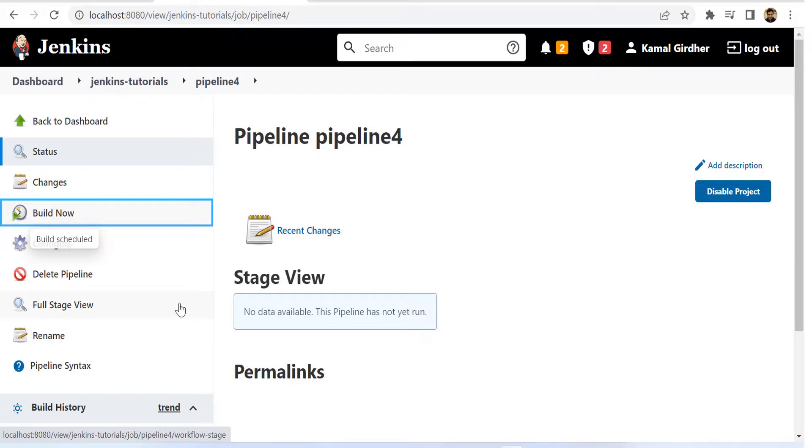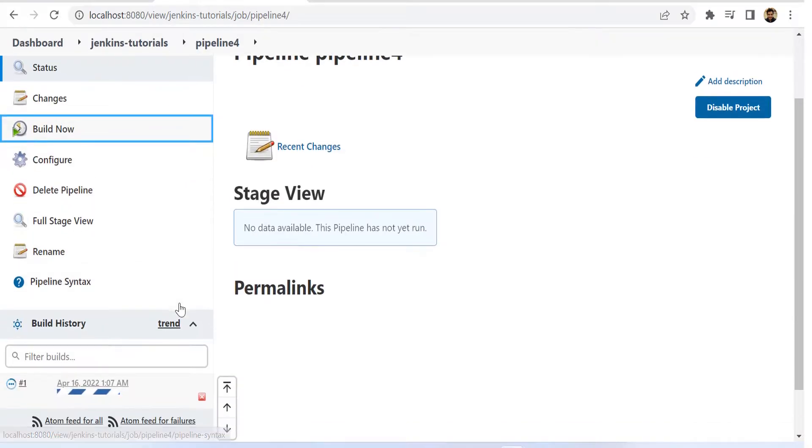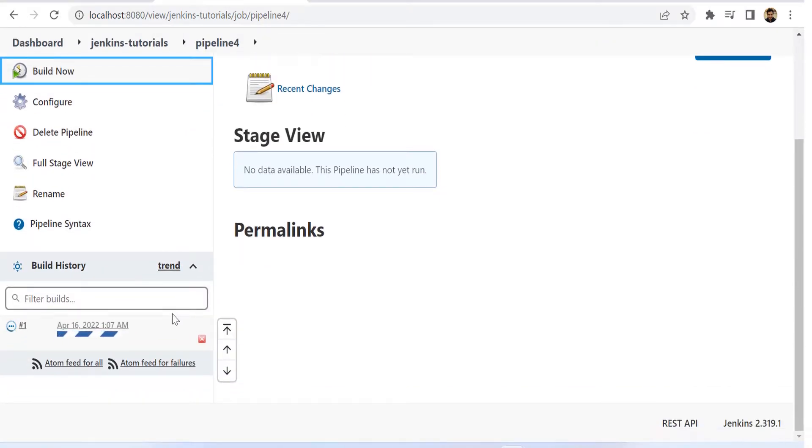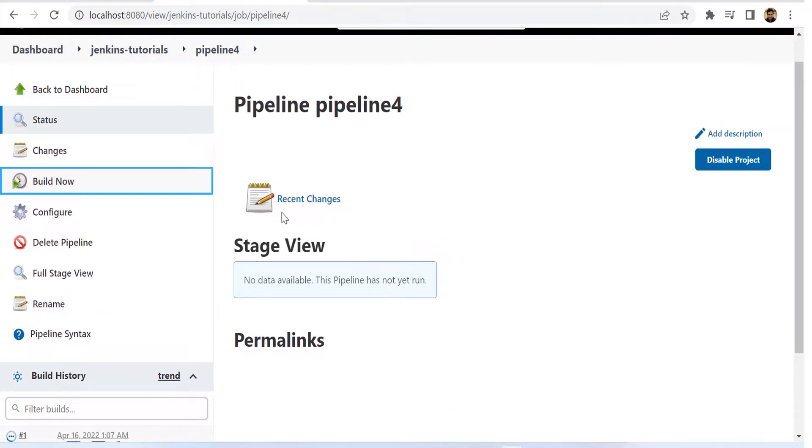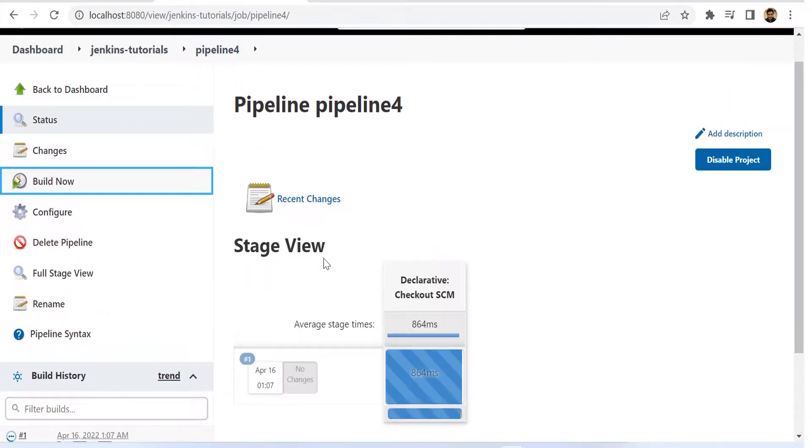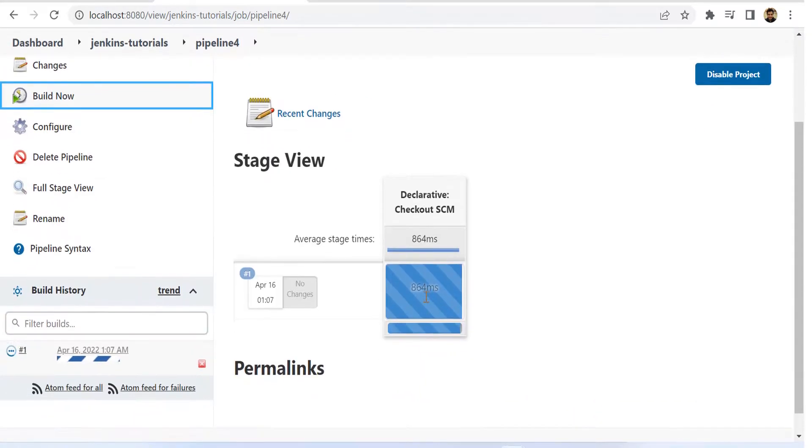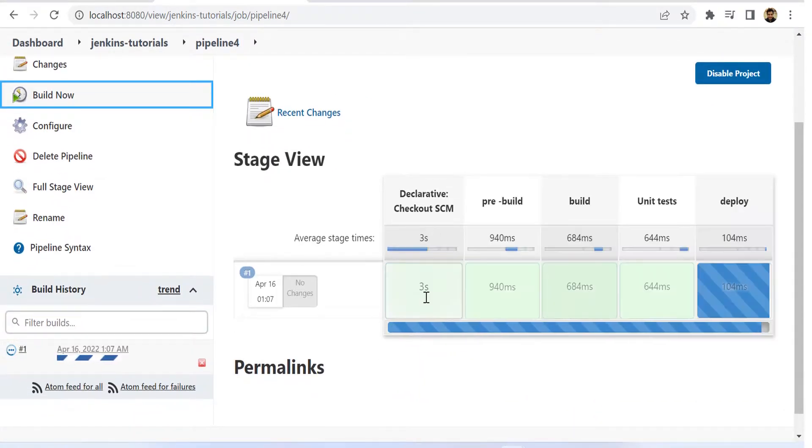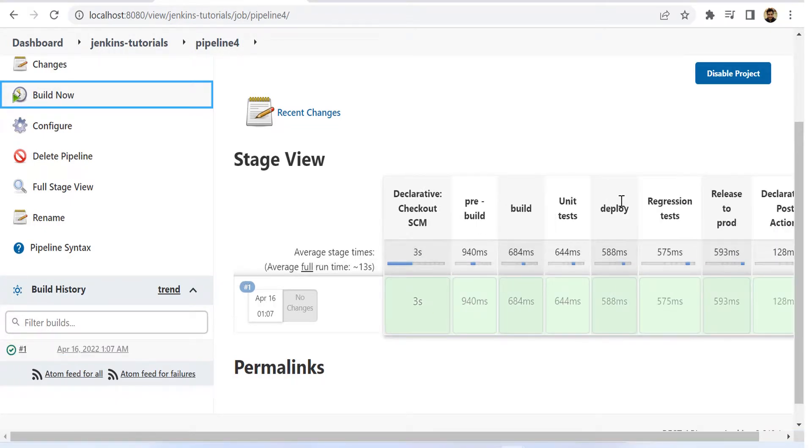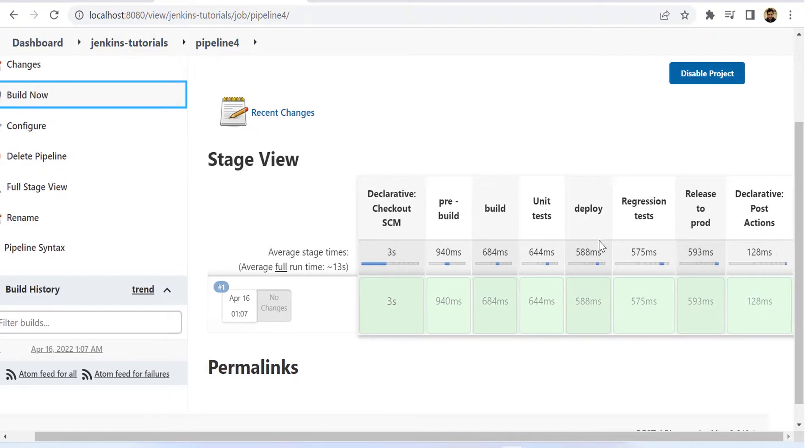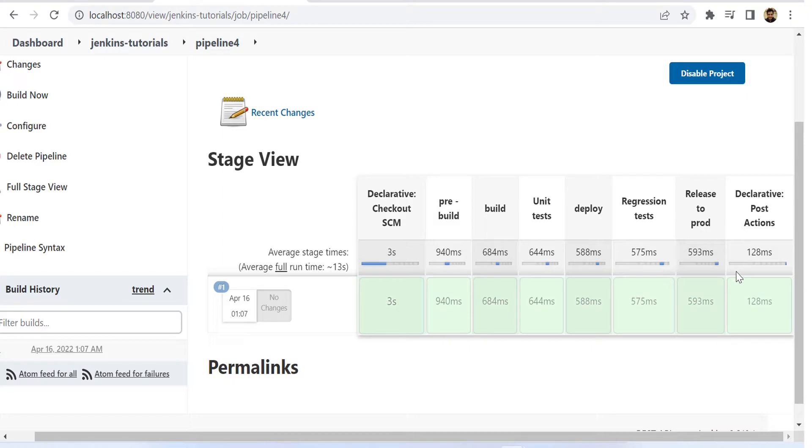So if we click on this build now, now once it builds successfully you will see that it shows this stage view where each stage is represented separately. And it gives a very clear indication in case of any error that at which stage the build has failed. And if you want to see the detailed logging, that is also something that you can check here.